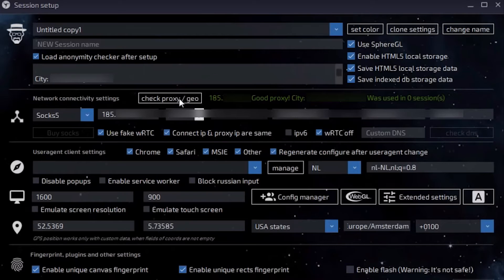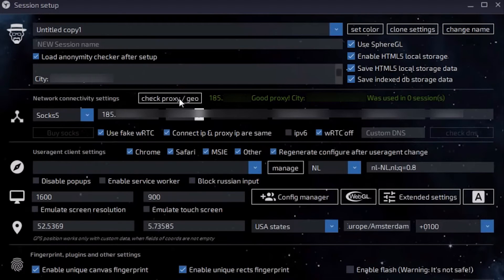This can happen if you use free or shared proxies that you can find on the web. Such proxies are unreliable and unsafe for networking.